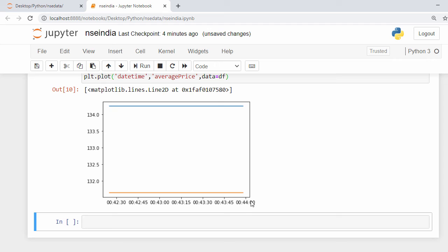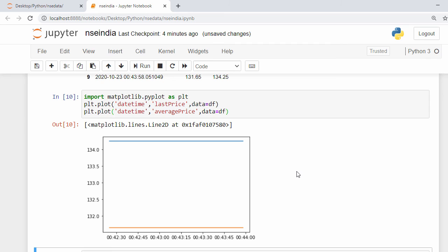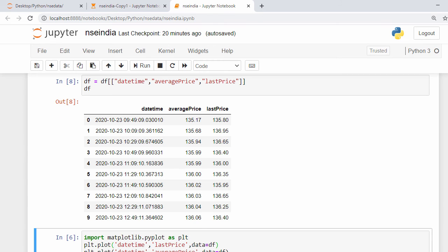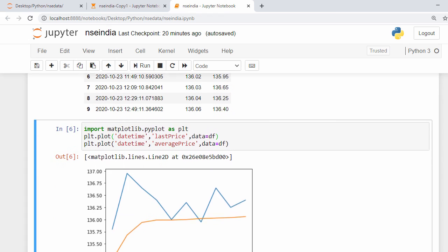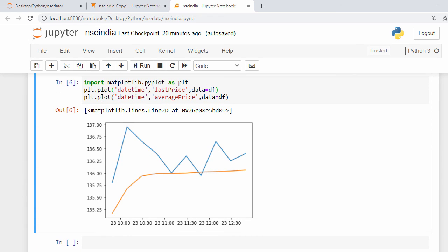Our graph is created, but right now the market is not running so we're getting a flat line. When executed during running market hours, with intervals of around 15 minutes and run for about three hours, there will be changes over time. Here I show an example graph run for almost three to four hours with real-time data, where you can see actual price movement.